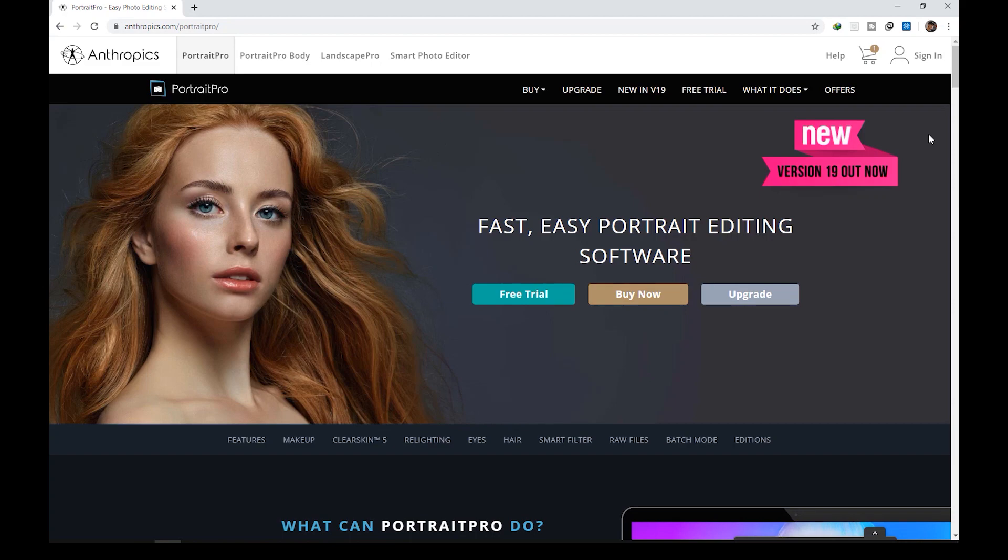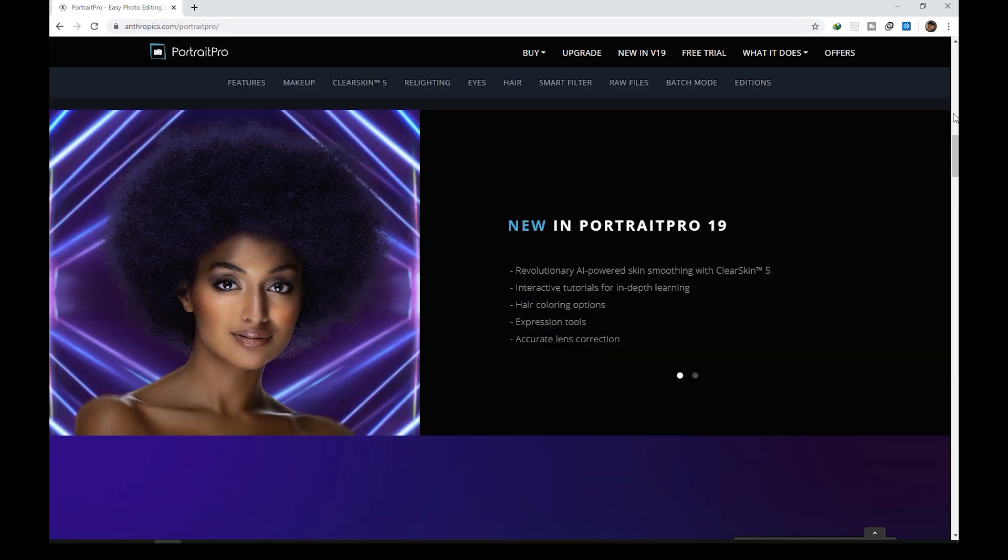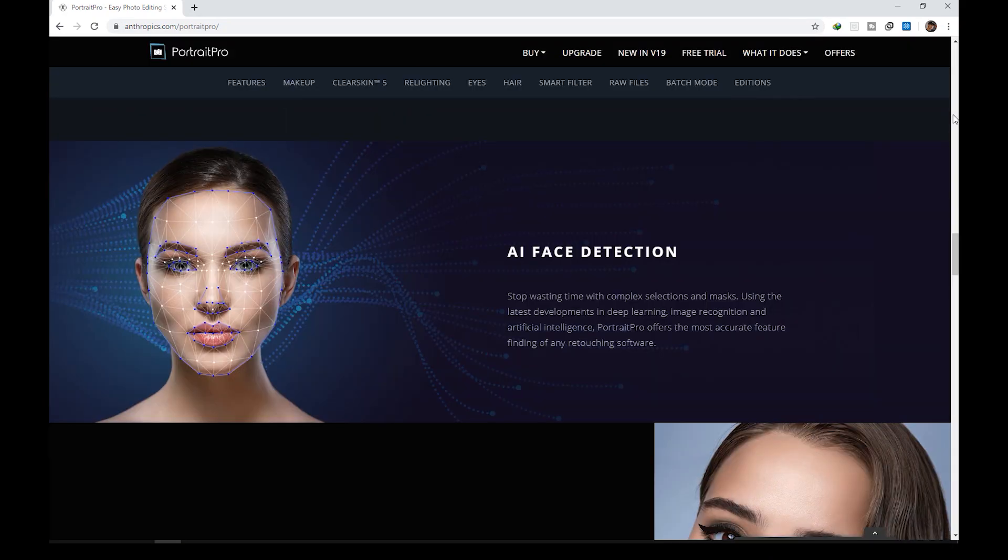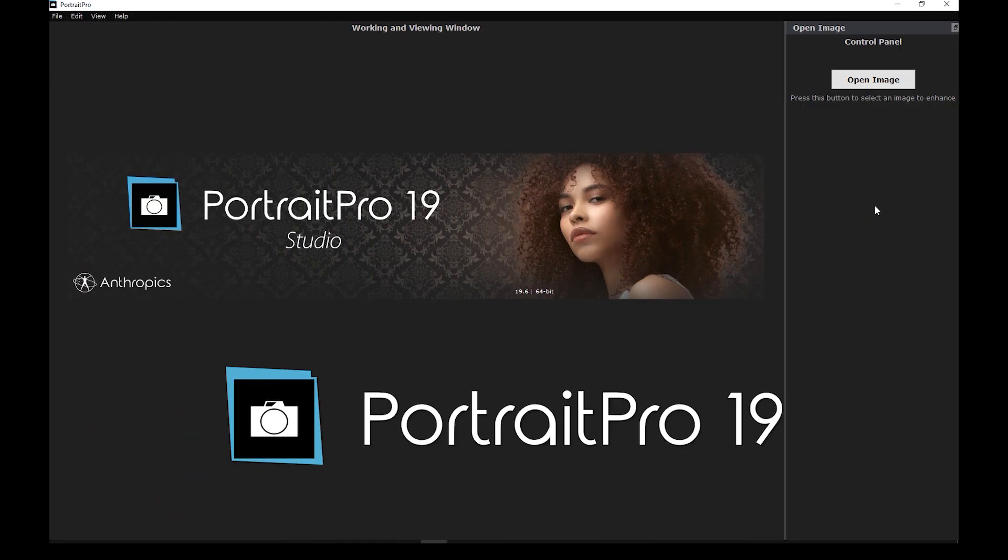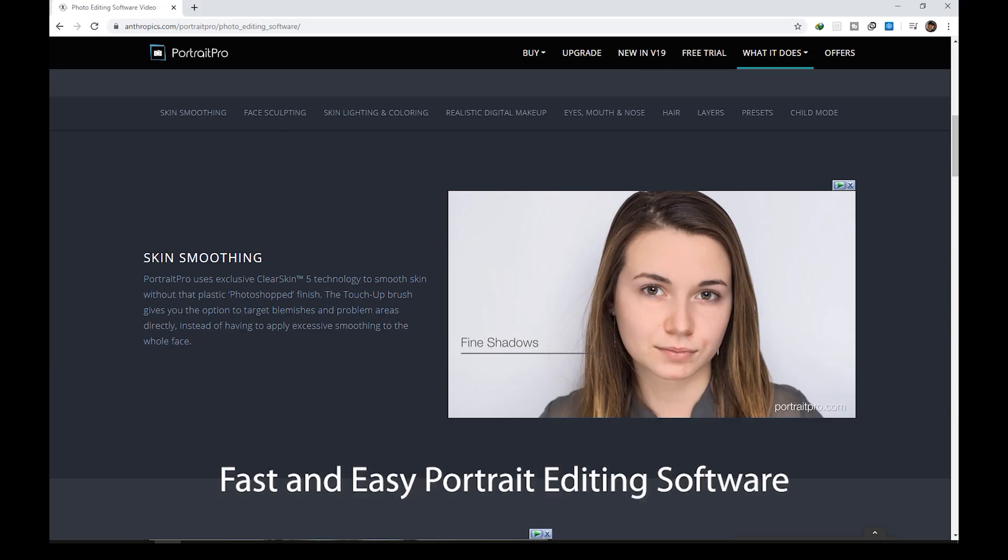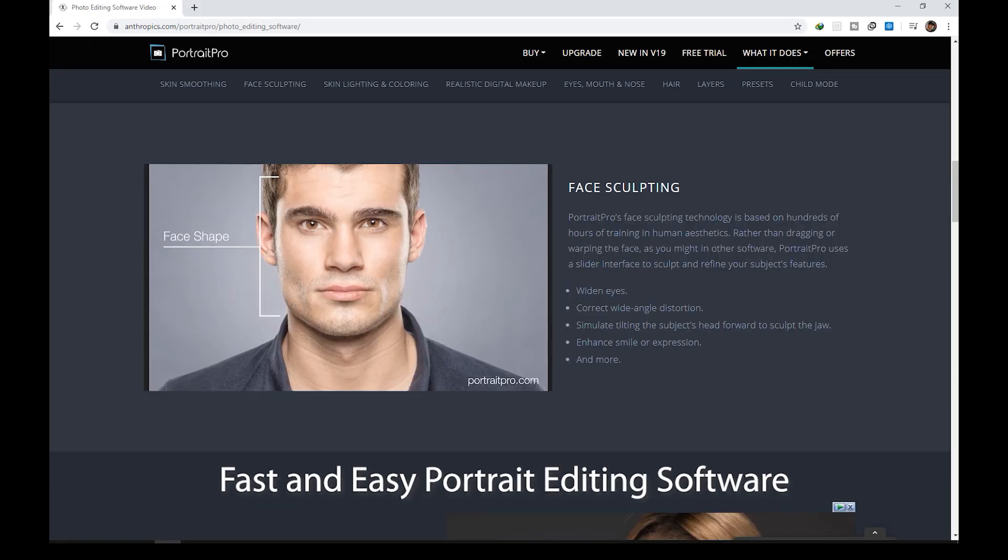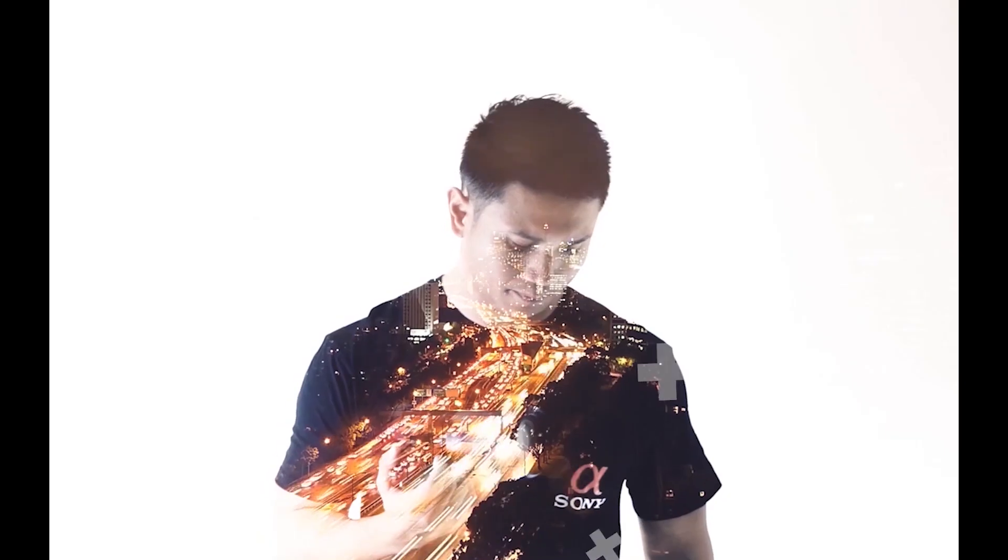Hello everyone, how are you guys doing? I'm back again with another video, and this time we will have a quick look at Portrait Pro 19, a fast and easy portrait editing software. Is it any good? Stick around and see for yourself.